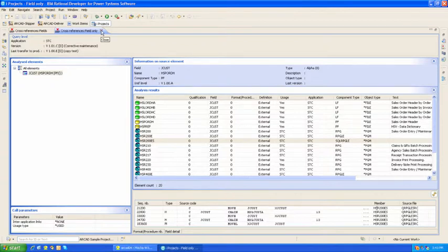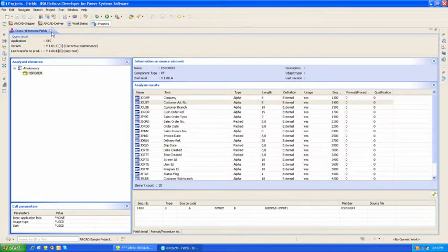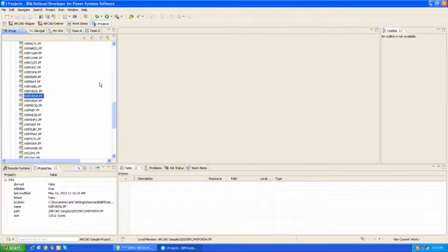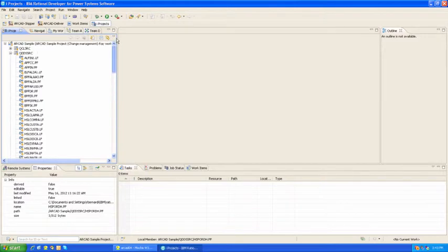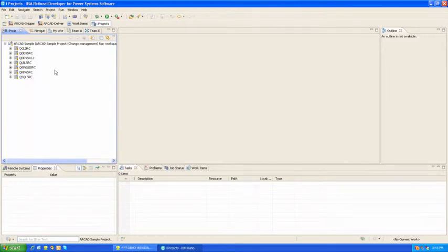So far, we've dealt with OPM objects. Of course, Arcad can deal with ILE as well. Let's take a look at that.